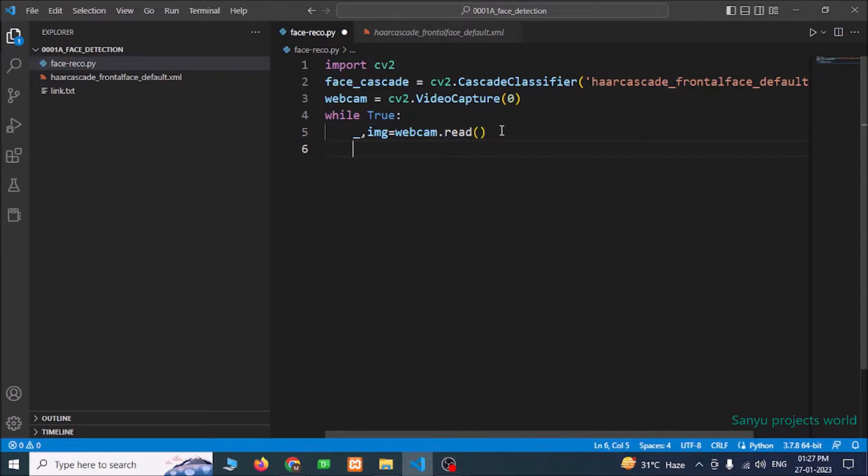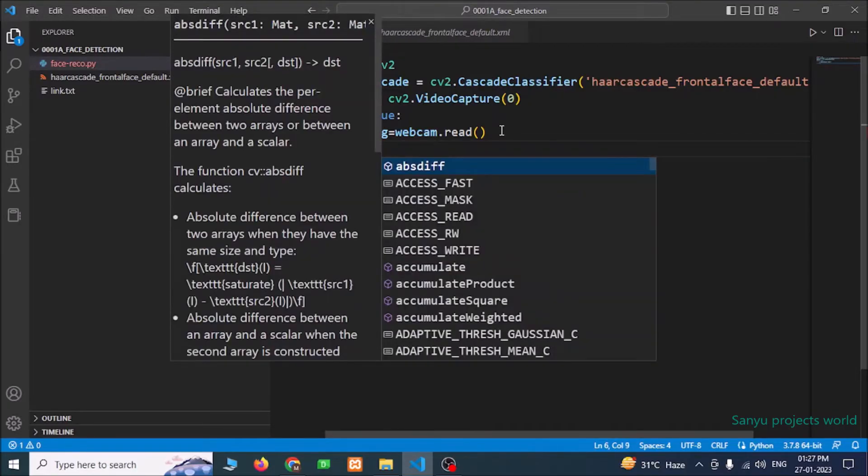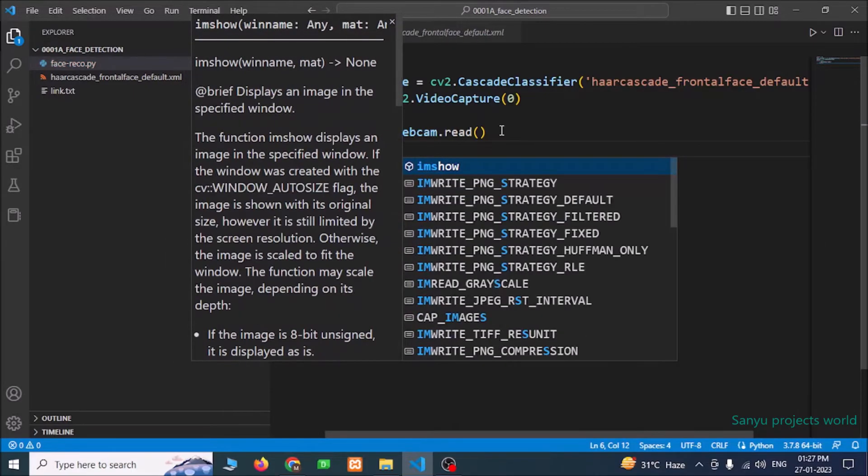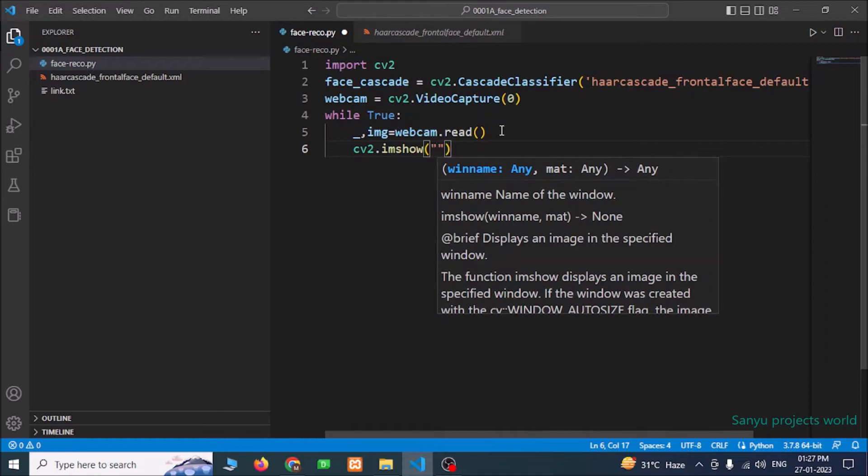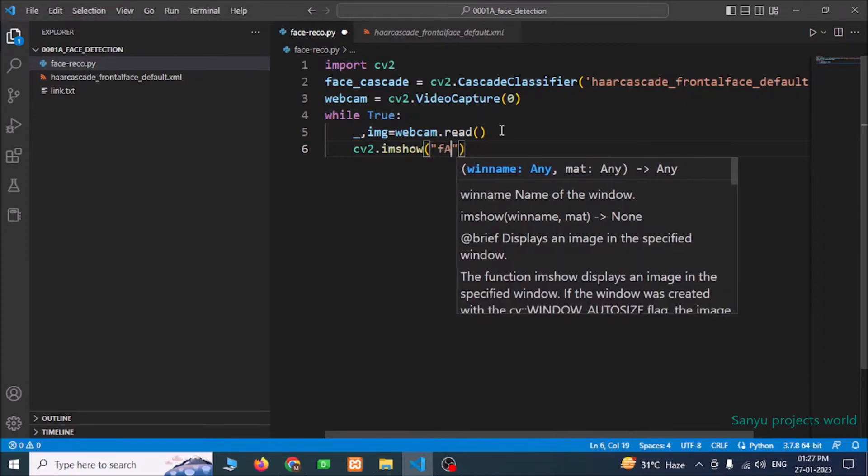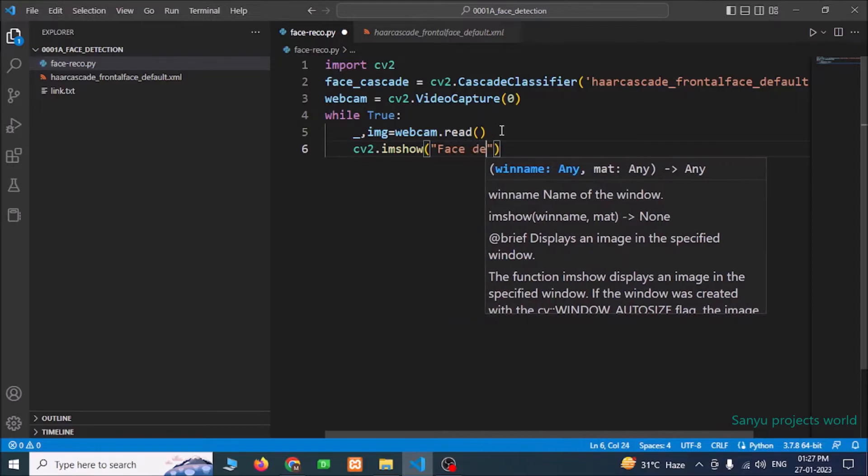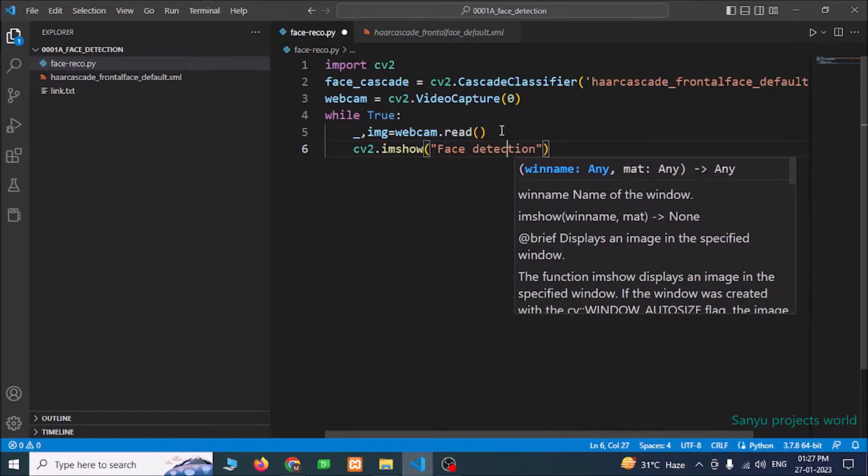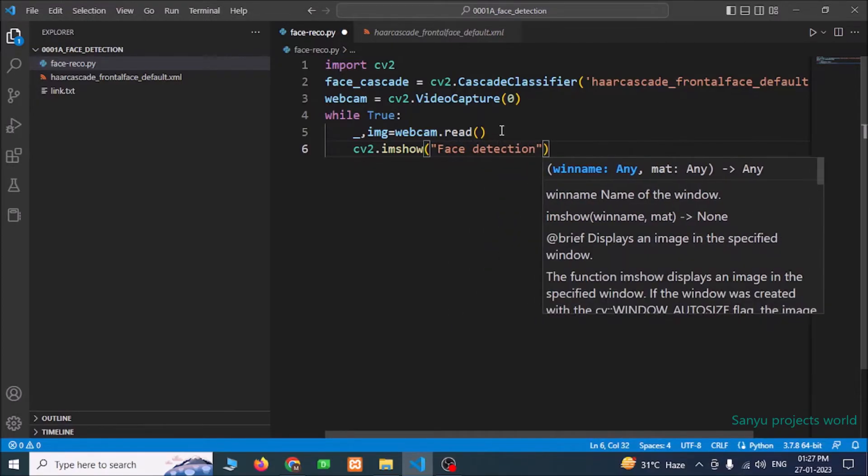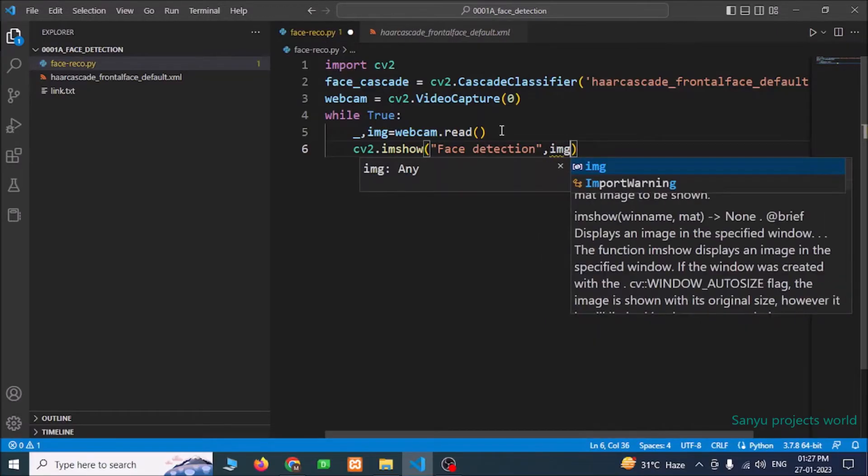Now we are going to show the camera, cv2.imshow. This function, we can show the camera. We are going to give a title for this, face detection. And we are going to pass the image.